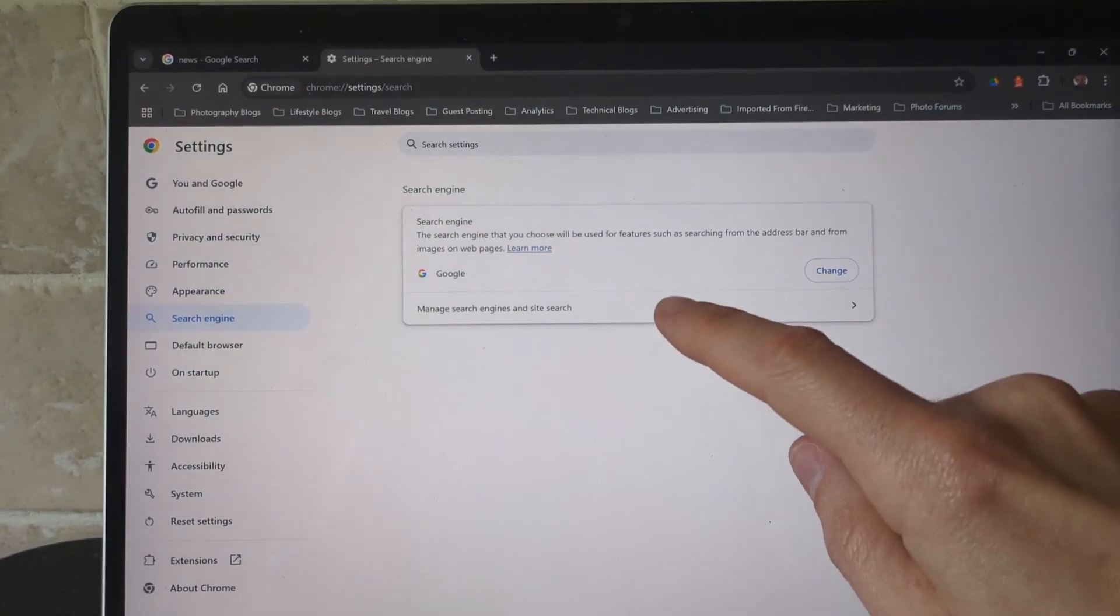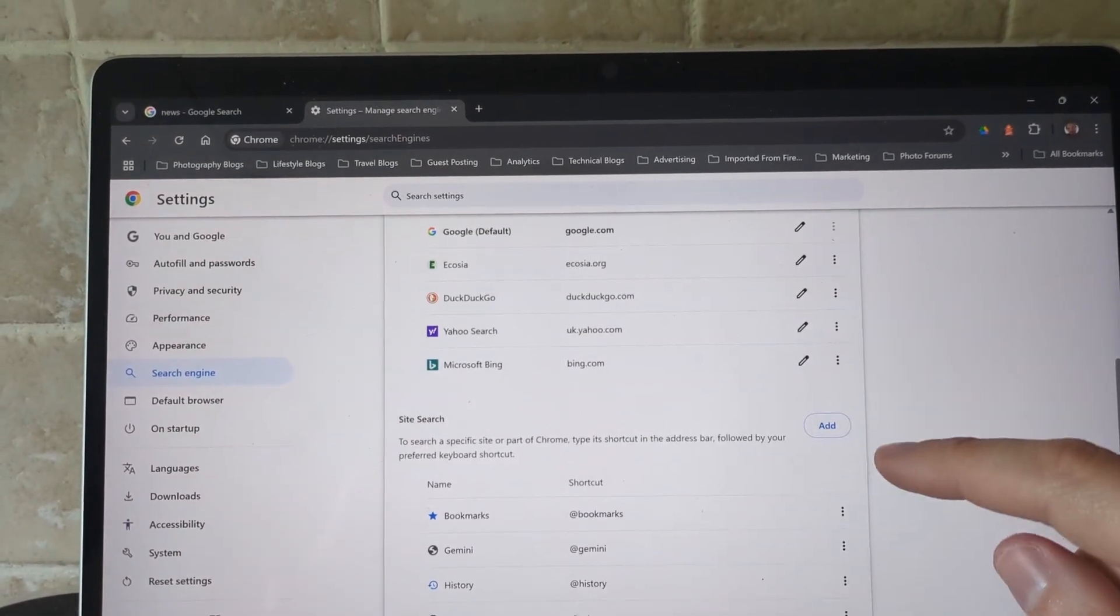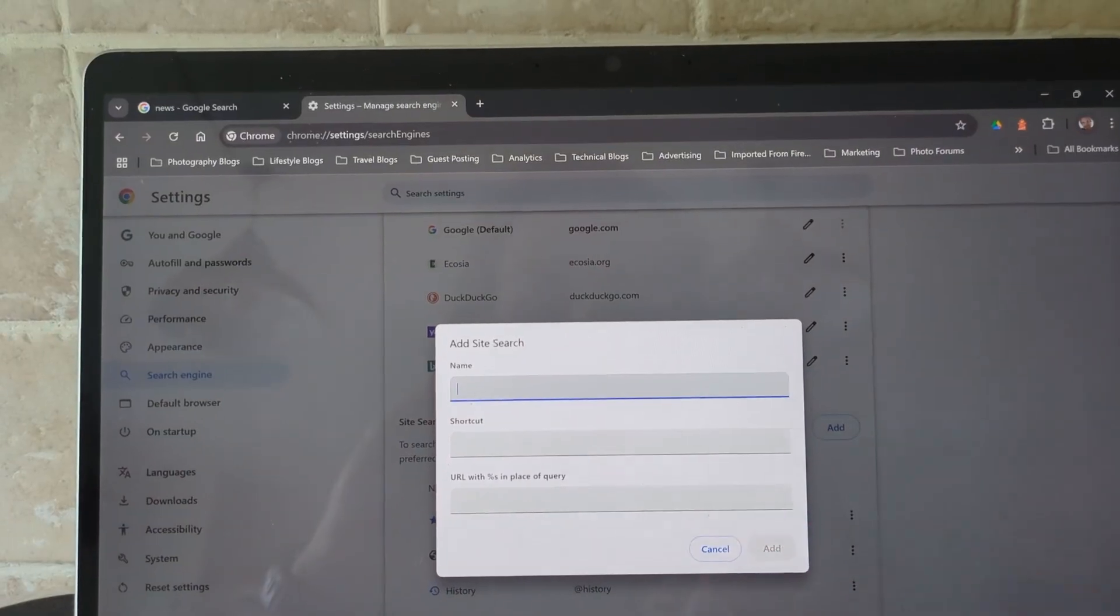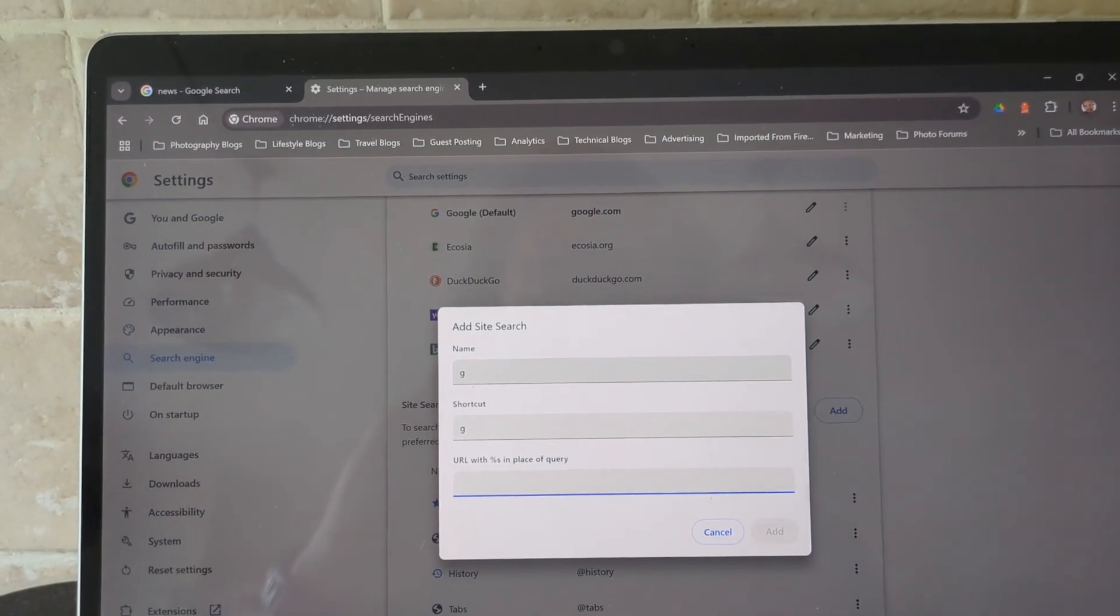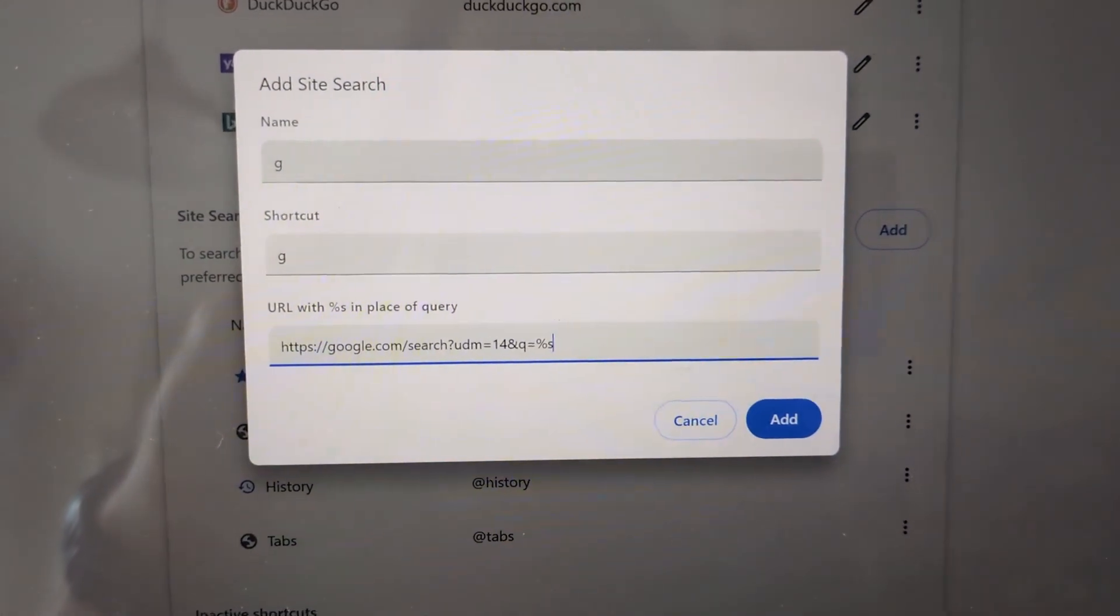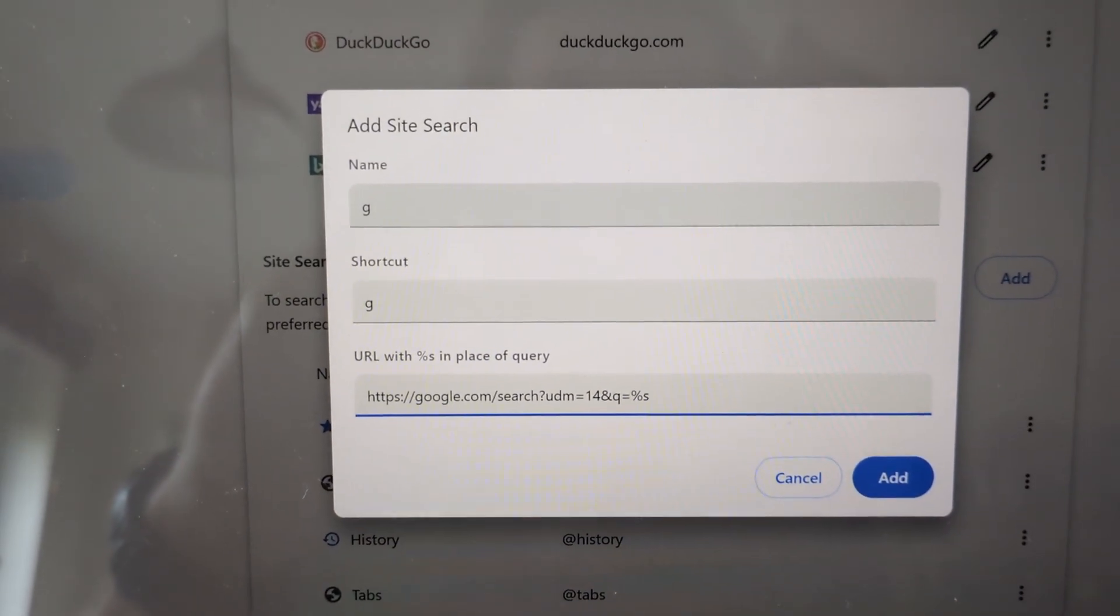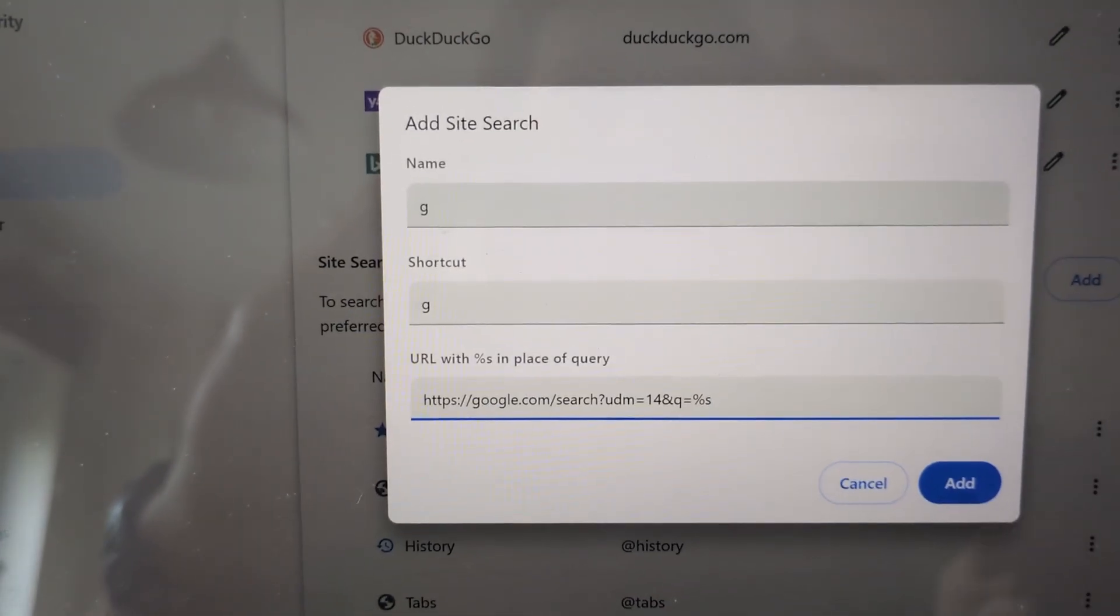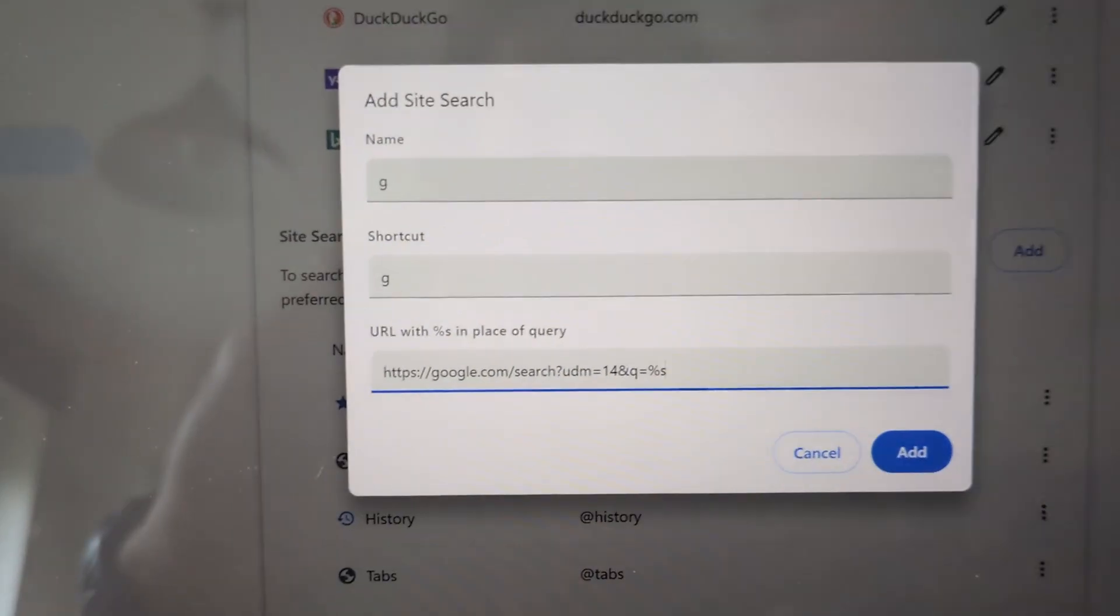Then manage search engines and site search, and scroll down and select add on site search. Then the name and the shortcut can be anything, and then the URL should be google.com/search?udm=14&q=%s. This will just mean that your search opens on a blank search using the web filter.